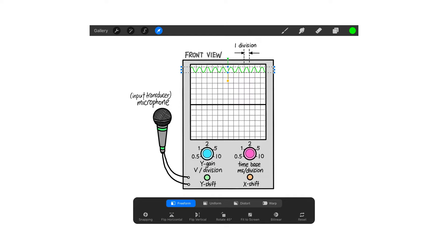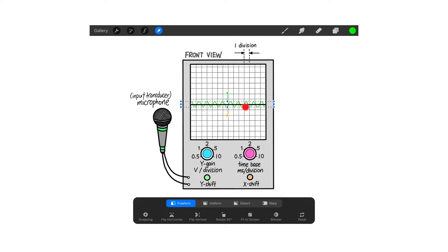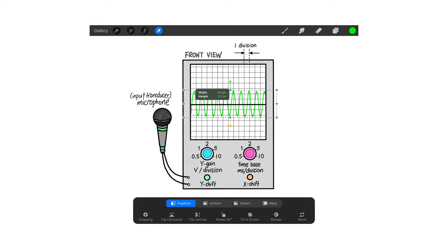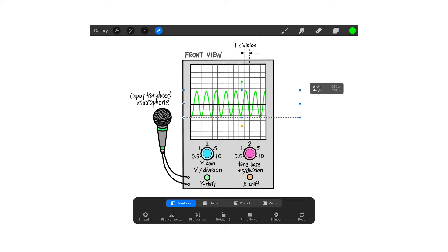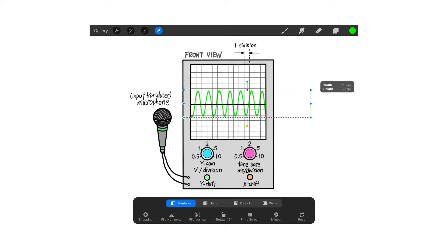For example, if this is connected to a microphone and this is the wave you see on the screen right now, you can shift it down by adjusting the Y shift, or shift it left or right using the X shift. You can adjust the Y gain to increase the amplitude of the wave, and the time base to stretch the wave and make it bigger — you're not changing the source, you're changing the display on screen for easy reading.